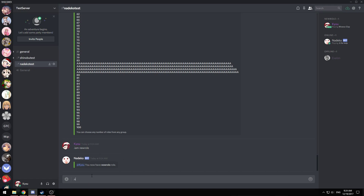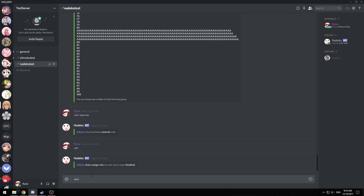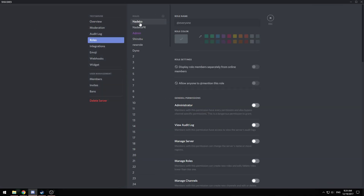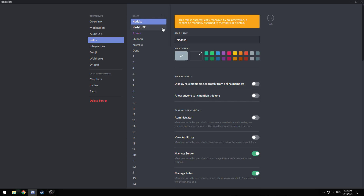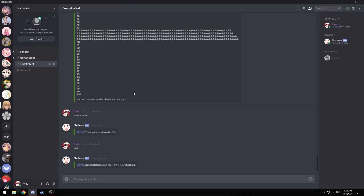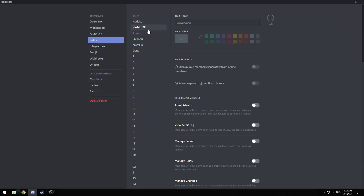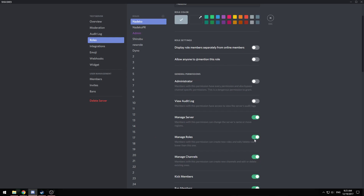As a recap: .aar is for auto-assignable roles, .asar is for self-assignable roles. If you're running into errors, you have to make sure that Natico's role is the top role in your server. If it's underneath other roles, it might not be able to assign them properly. So make sure Natico's role is your top role, and also make sure it has the manage roles permission or administrator.